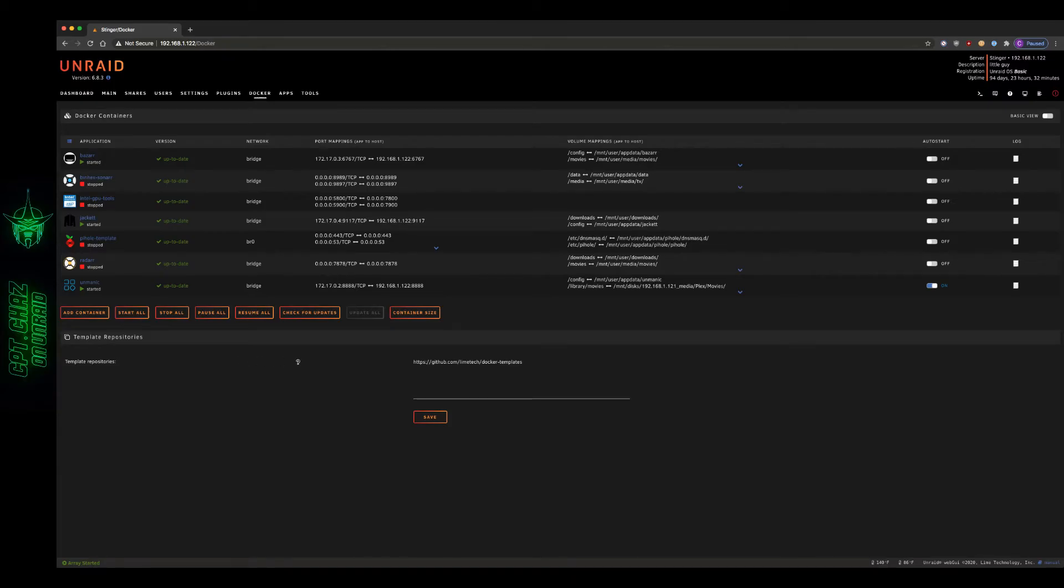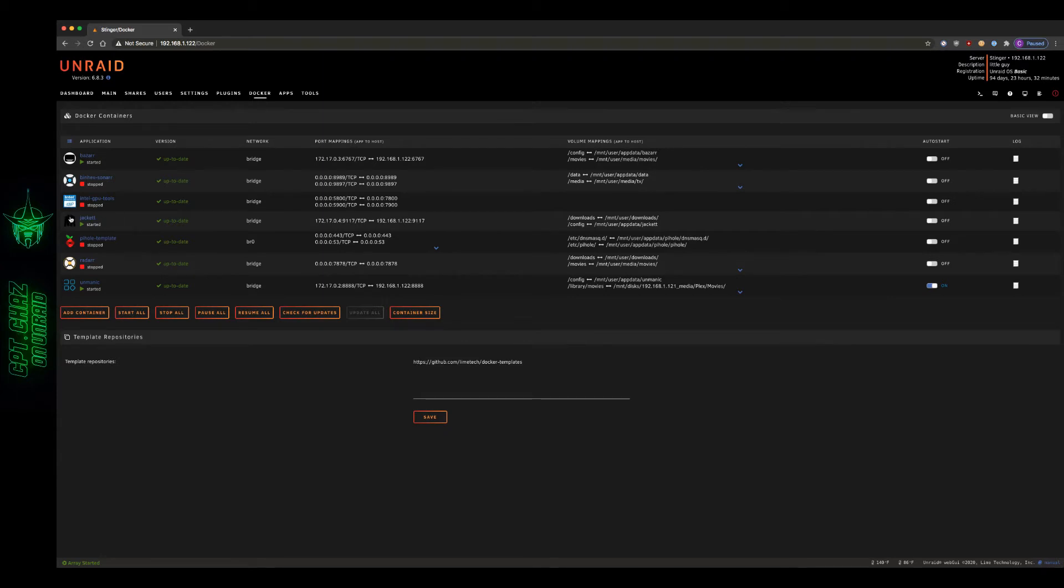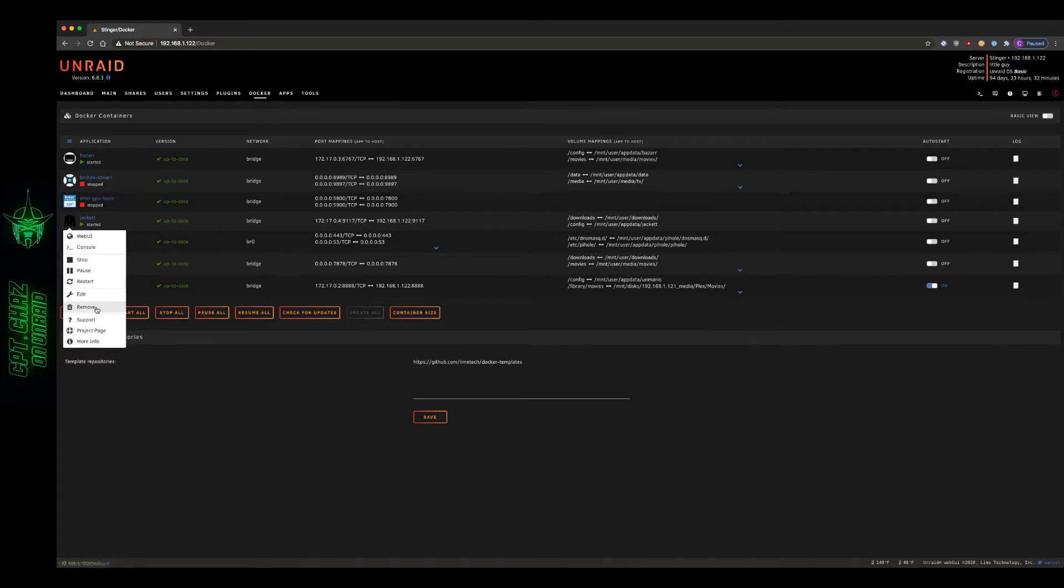Hey guys, welcome back for another video. Today I'm going to be showing you how to remove a Docker container via command line. For starters, I'm going to remove Jacket right here. This is just an example - this can be used for any Docker container that you have removed via the web UI.